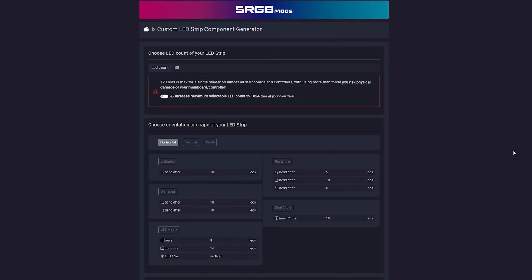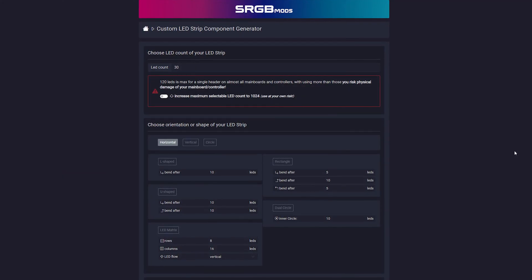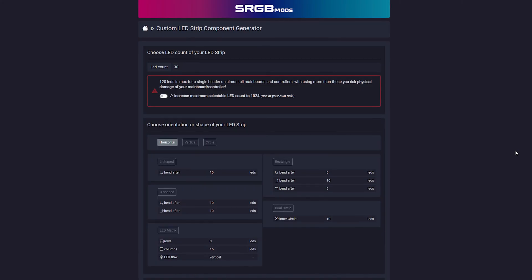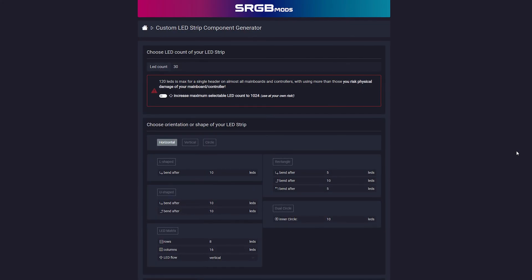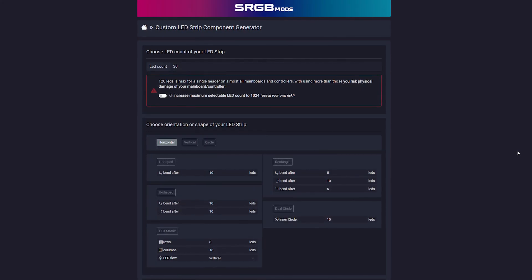You can also use the unofficial component generator that doesn't require any coding, and that's also going to be linked in the description.